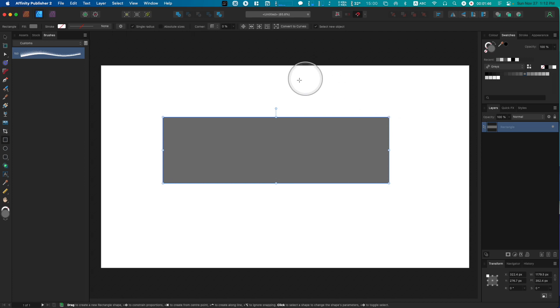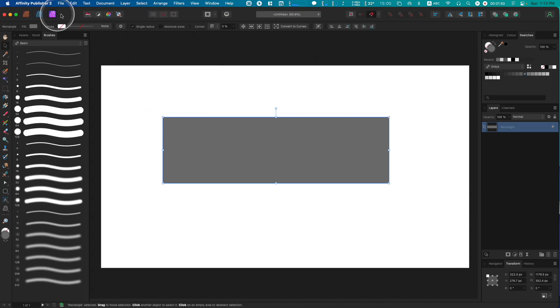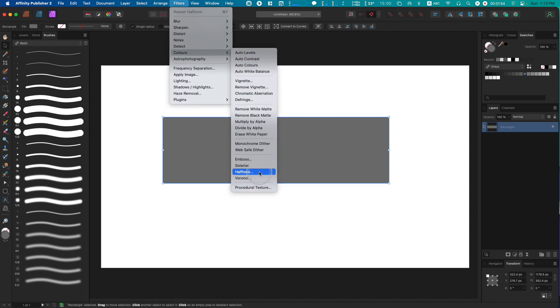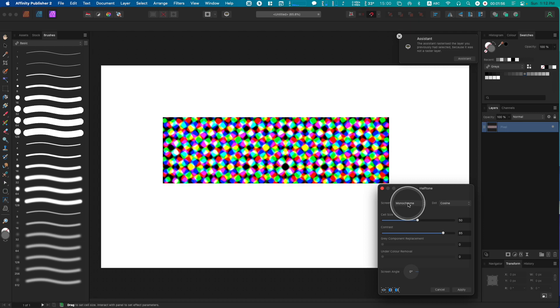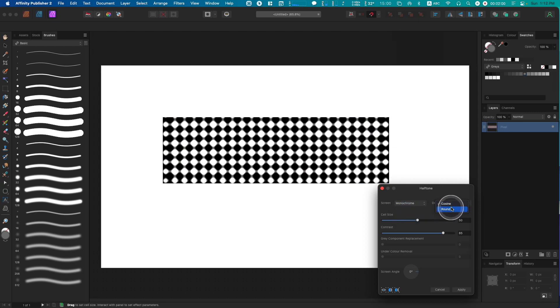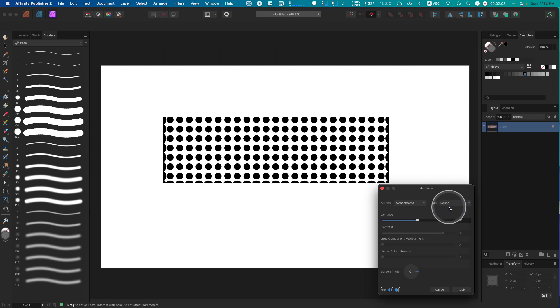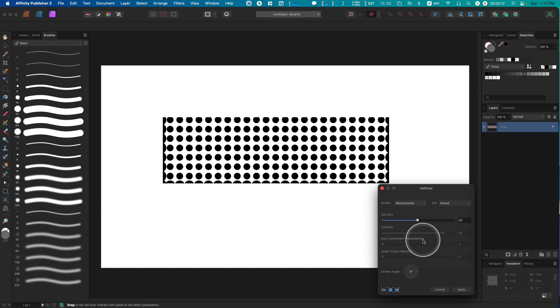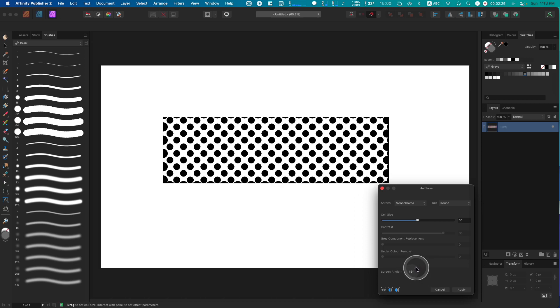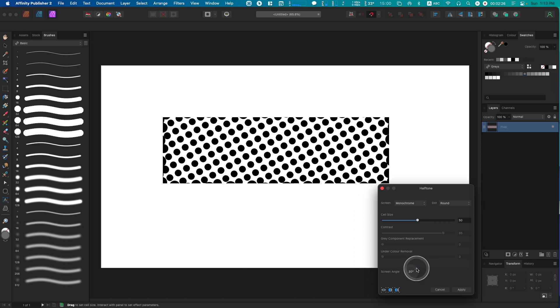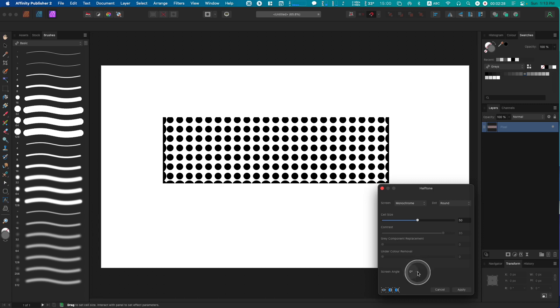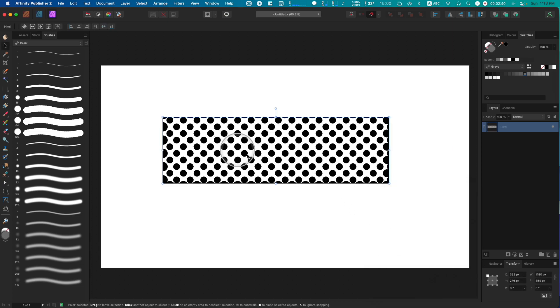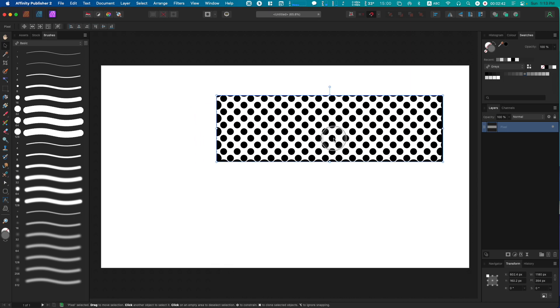Next step: jump into Affinity Photo persona, go to Filters, then Colors, and then Halftone. Monochrome is fine. Choose round—you don't have to use round, but it's the stereotypical halftone. Choose an angle. I recommend using either 0 or 45. These other angles will give you trouble. I'm going to stick with 45 and hit Apply.